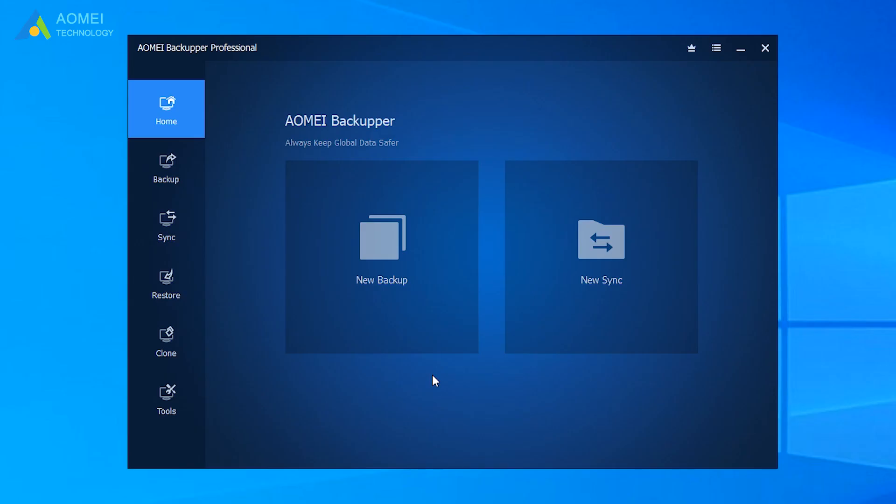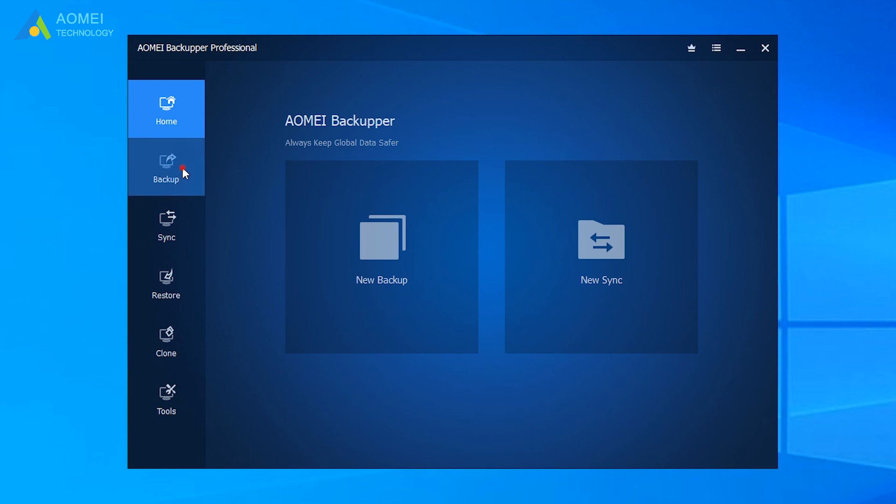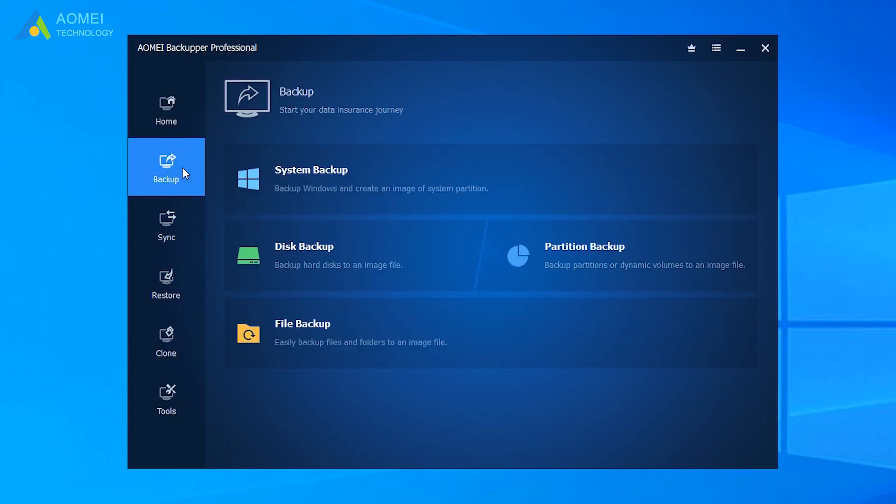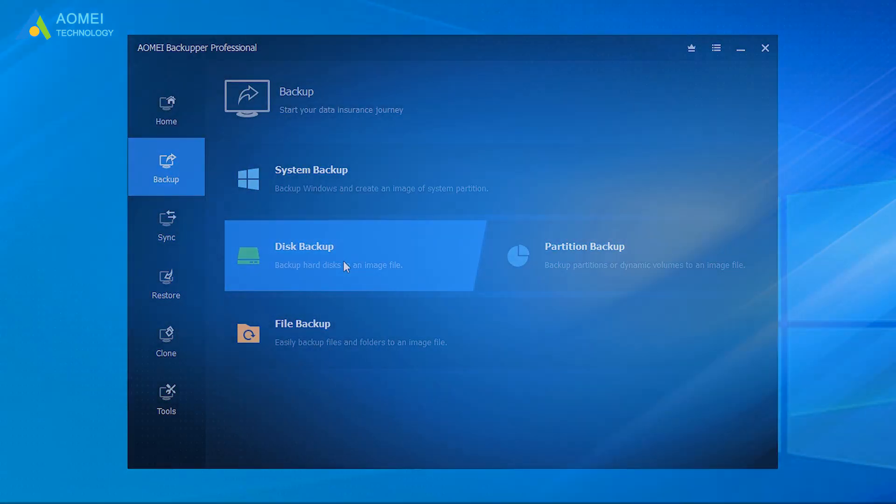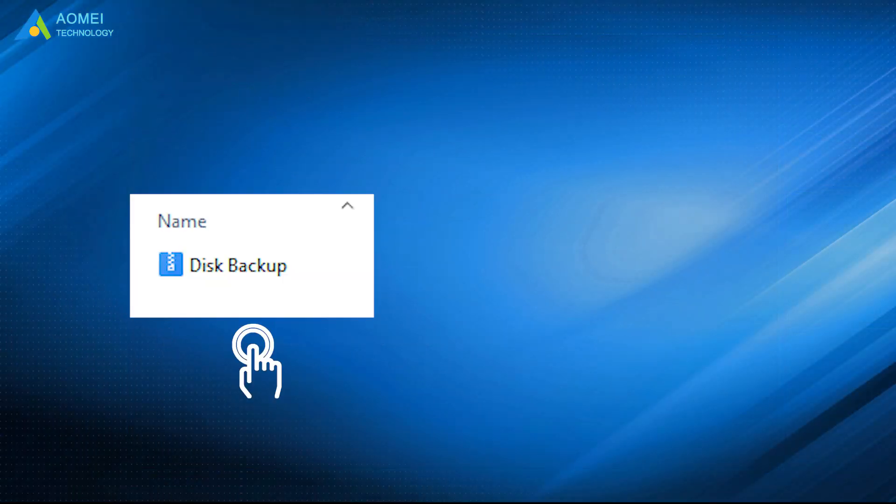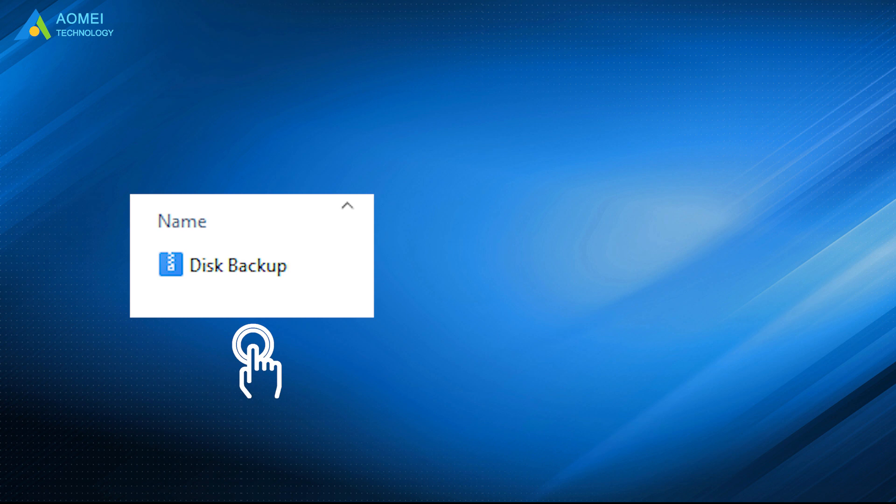At the home page of AOMEI Backupper, click Backup on the left and click Disk Backup. After it finished, you will get a backup image.